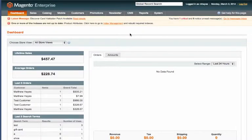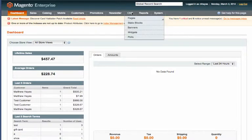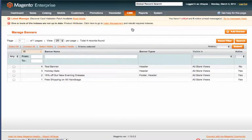In this video we are going to go over the process of adding a banner based on the customer segment. The first thing you'll need to do is go to CMS and then banners. From here you'll need to click add banner.